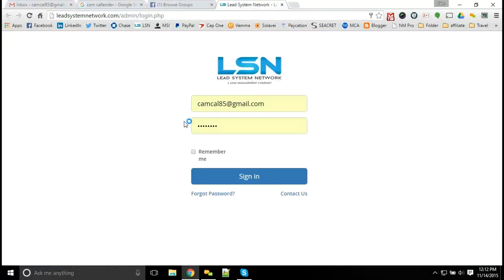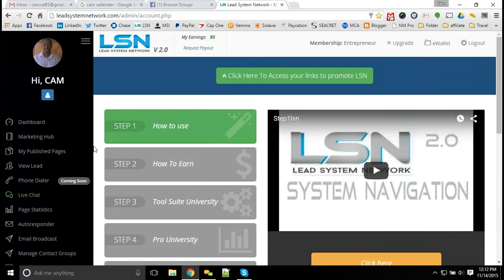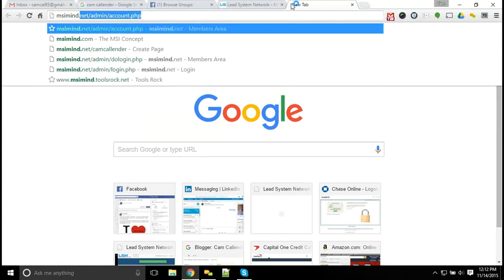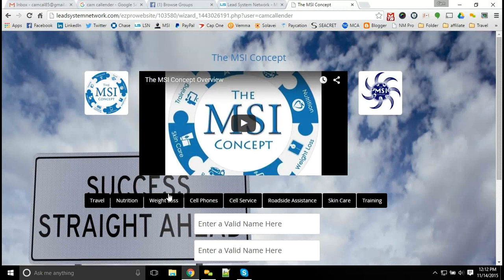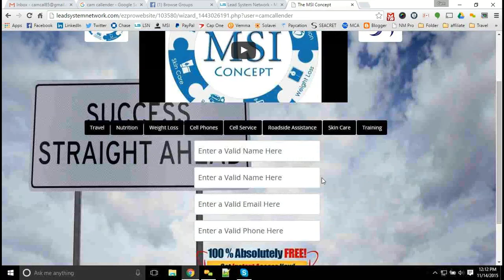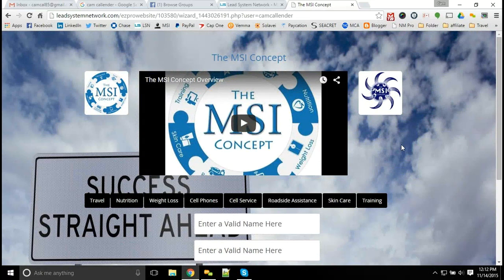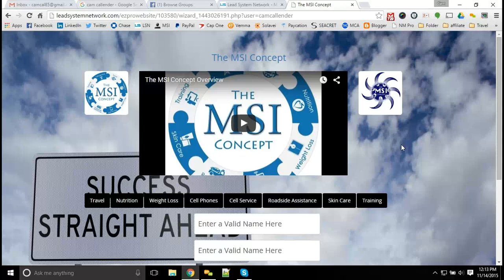If you are sending links out, I suggest using the Lead System Network system — this is what we use with the MSI concept. It allows you to build all of your custom capture pages for anything you're promoting online. You can build customized pages with a drag-and-drop editor and market all of your product lines in one place. Most capture pages out there only ask for information to get to a video — so people fill out the capture page just because they want to find out a little bit more, but they may still not be interested after watching.